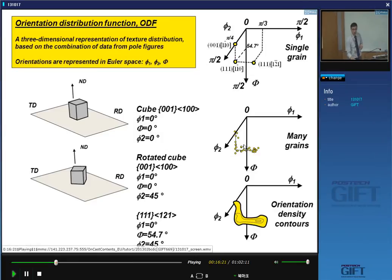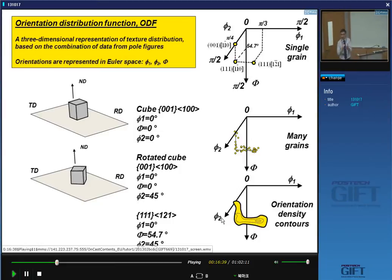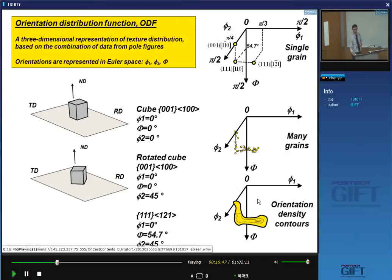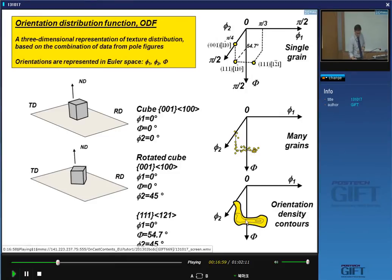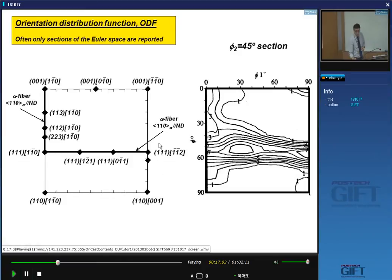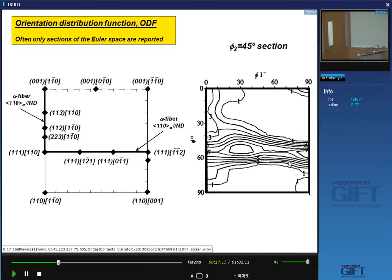Rather than using single discrete measurements, we create a 3D density plot — surfaces of equal orientation density. The 3D representation is not very convenient, so we take sections through this space. In ferritic steels, the important texture components tend to lie on one plane in Euler space.